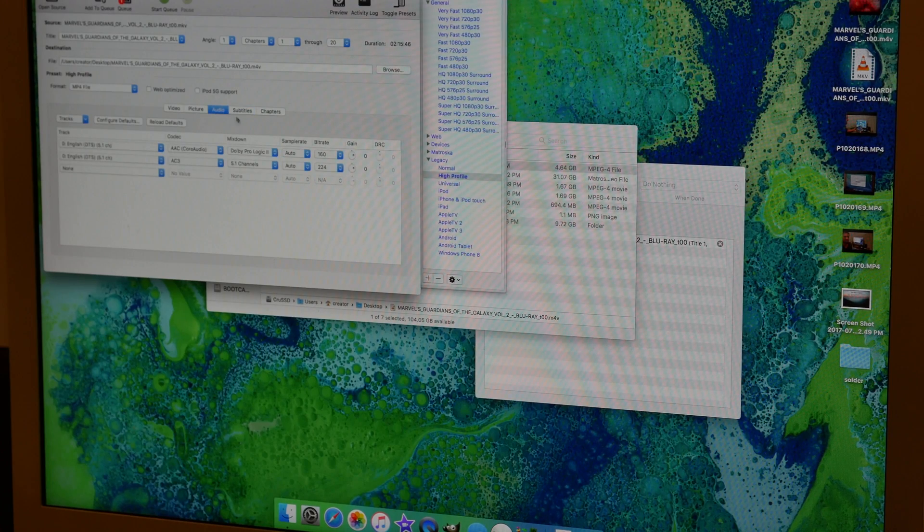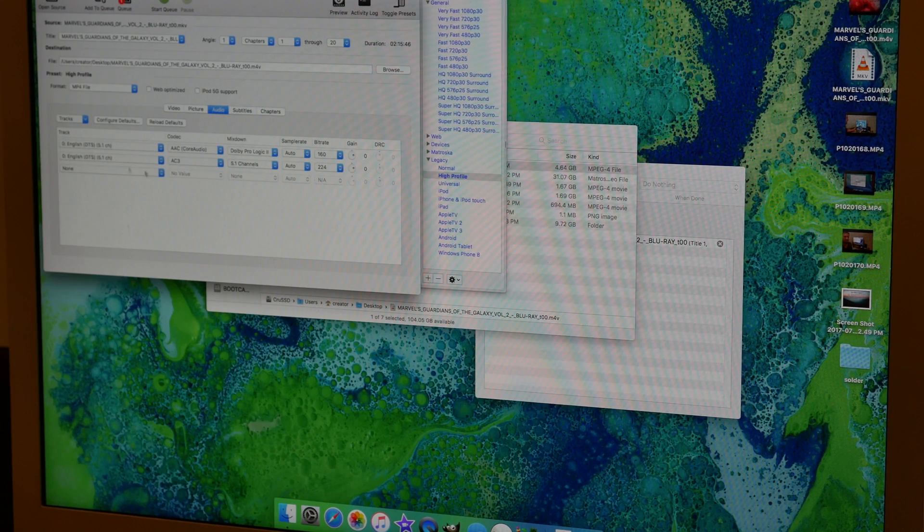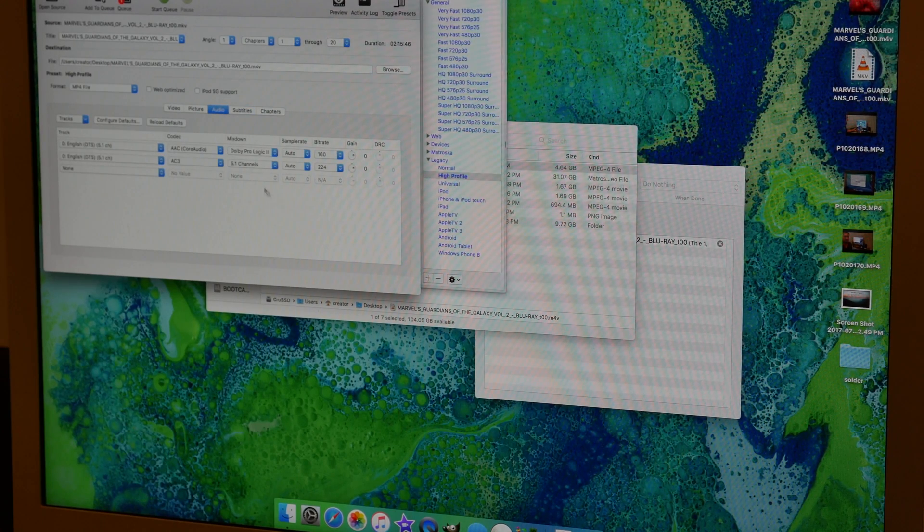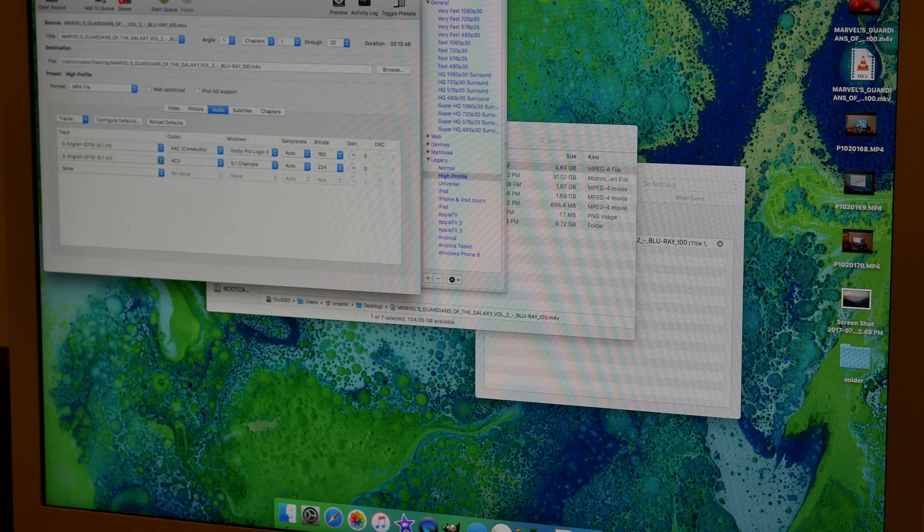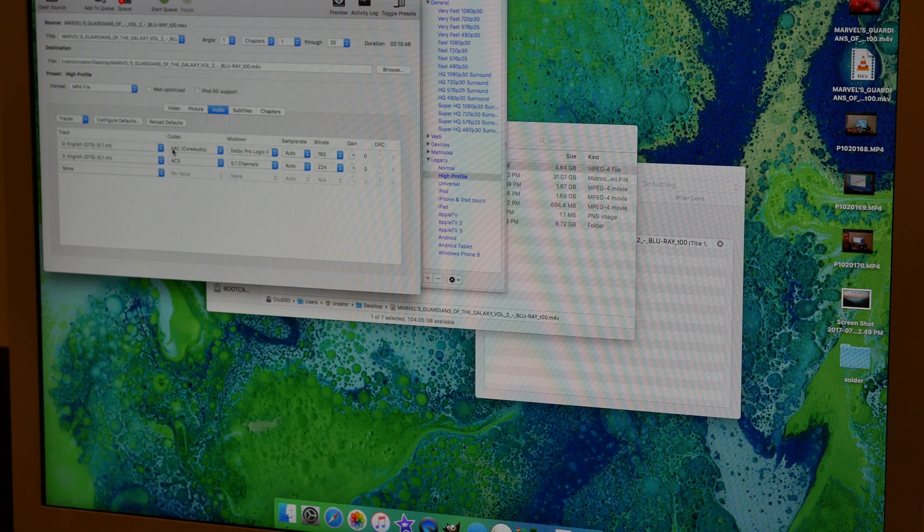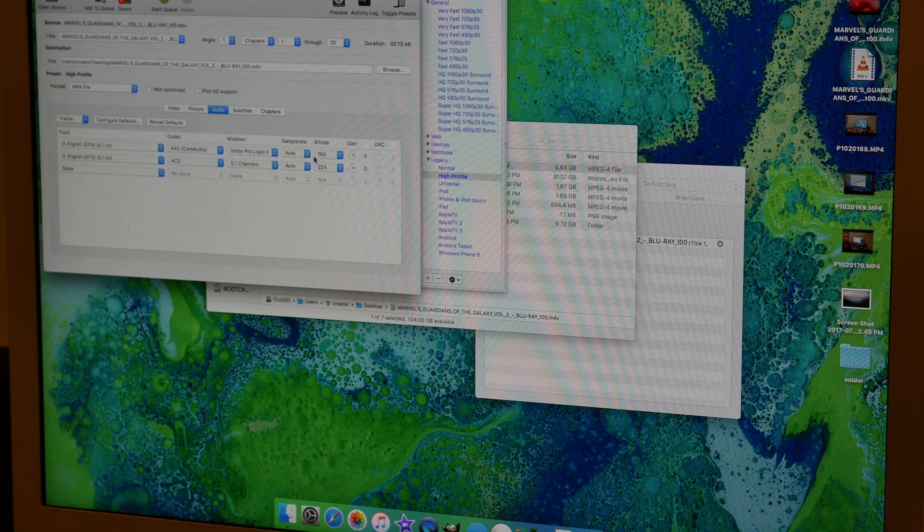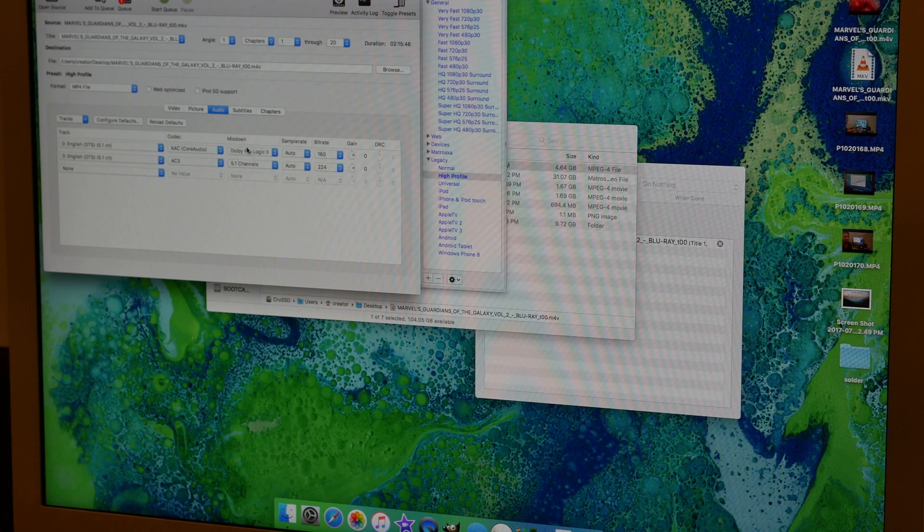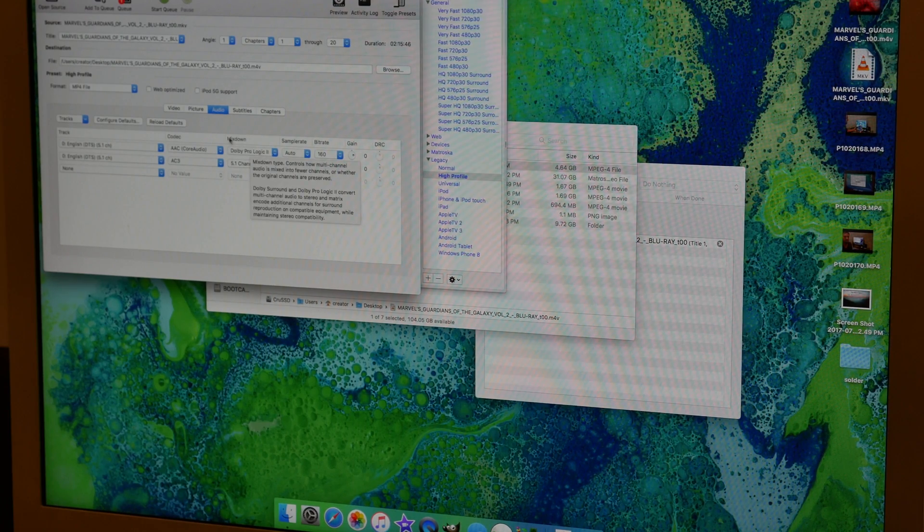For audio, this should pre-populate if you're choosing high profile. It'll have 5.1 audio AC3, and then AAC, and then it'll have stereo. There'll be ProLogic 2 or something there, whatever is on the file.